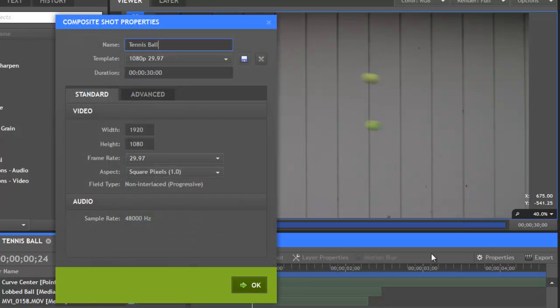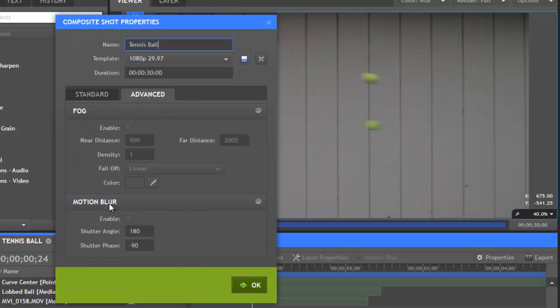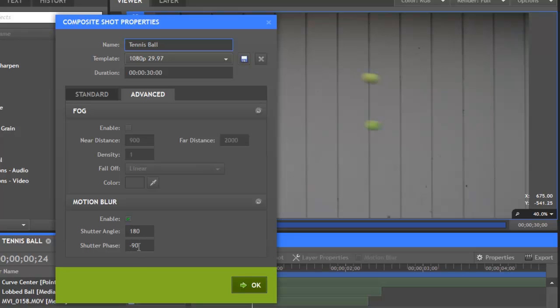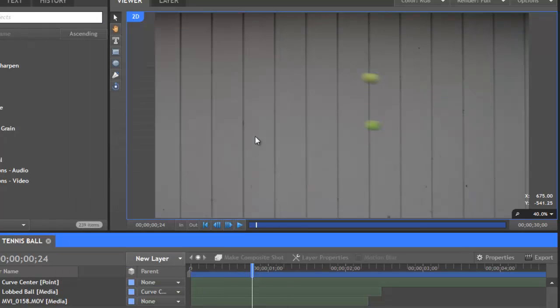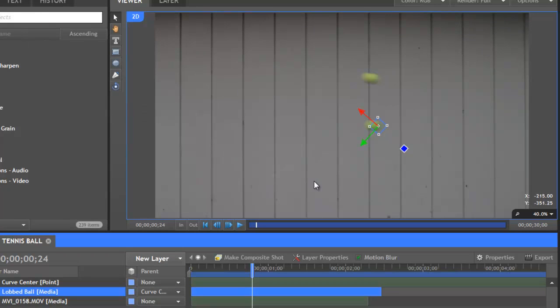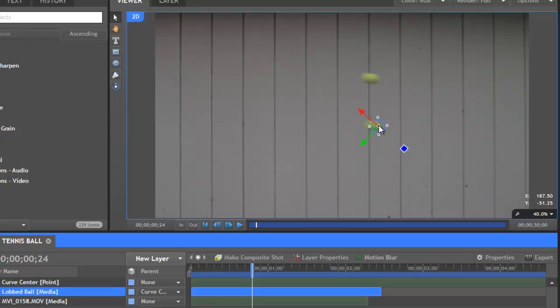The third control is shutter phase, which is by default set to minus 90, and this controls the position of the blur in relation to the actual layer. Let me cancel out of here for a second and select the layer, and you can see right now the position of our layer is right on the front of the blurred area. The ball was traveling this way, and so all of the blur is behind the actual position of the layer.